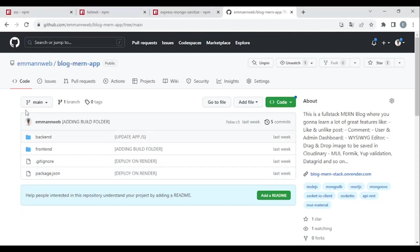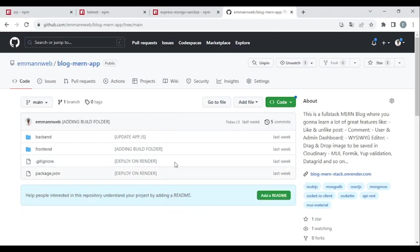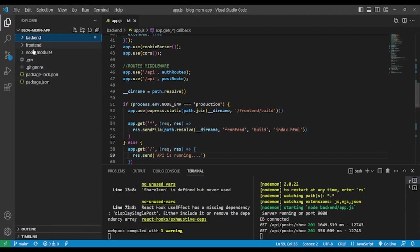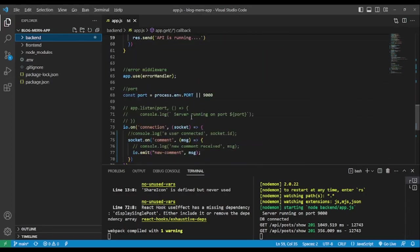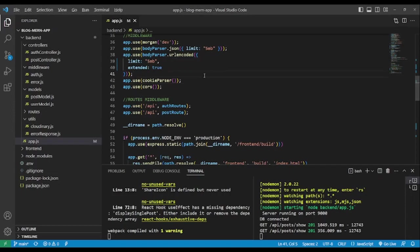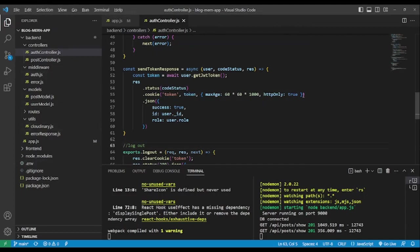The project we're going to use is from my GitHub. We're going to clone this project and work with it. We cloned the project and ran npm install on both folders. The node_modules folder is in the root folder for the back end, and we're going to work most of the time in the app.js file.